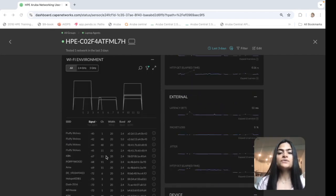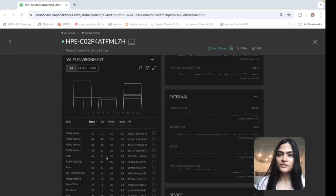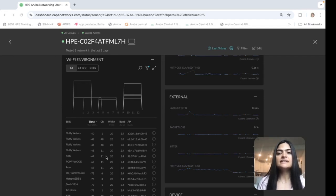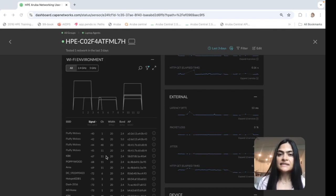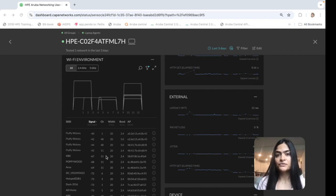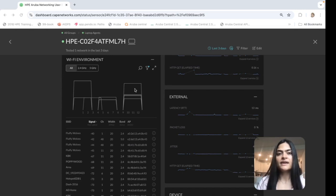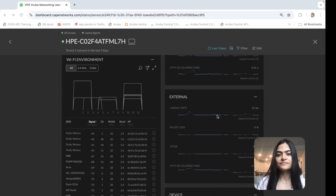We also do an AP scan from the user device. So you can see the SSIDs, BSSIDs, signal strength as seen from the user device itself. You can also identify any kind of channel overlap if it's there.